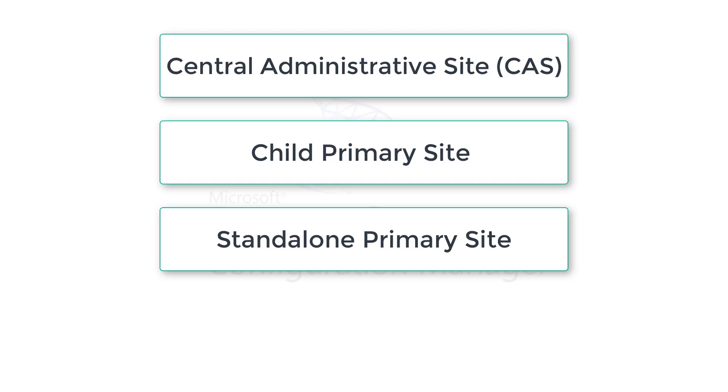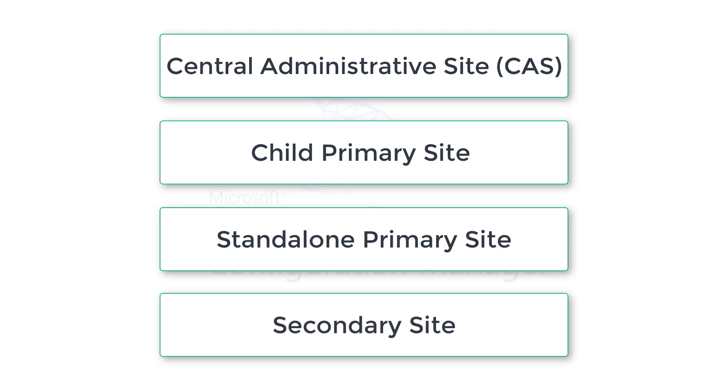What is the difference between child primary site and standalone primary site? And the last one is a secondary site. Anything which comes under child primary site or standalone primary site is called a secondary site. And secondary site does not support child sites.